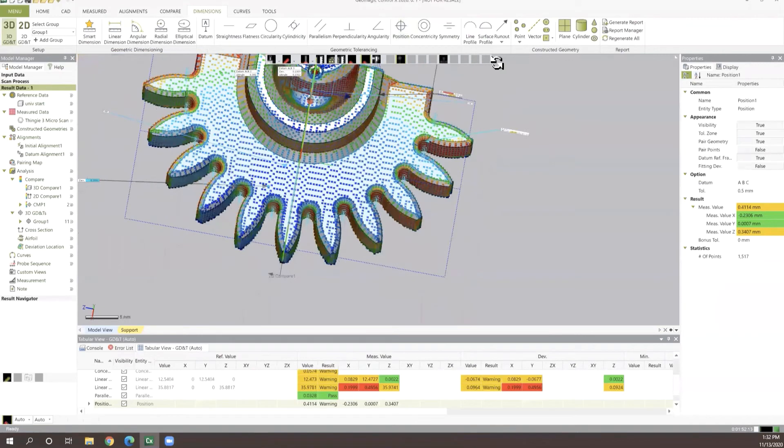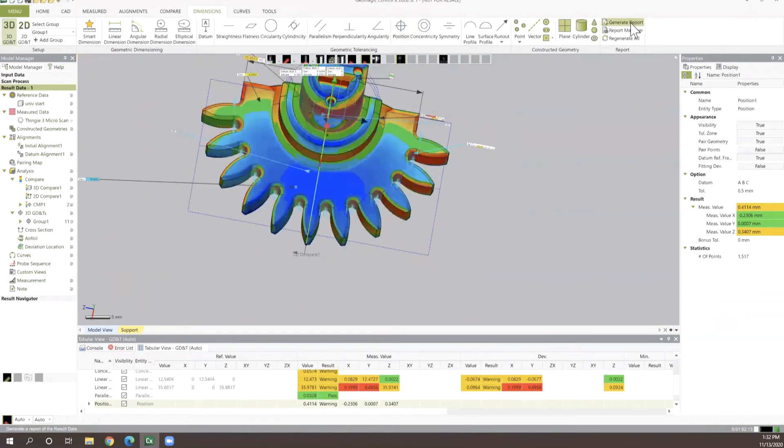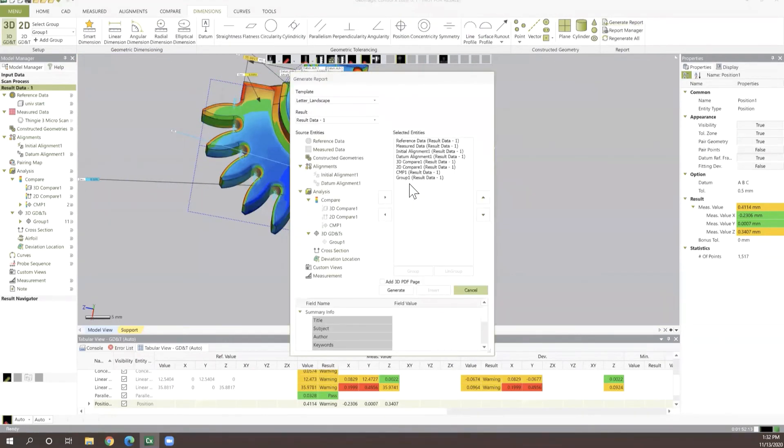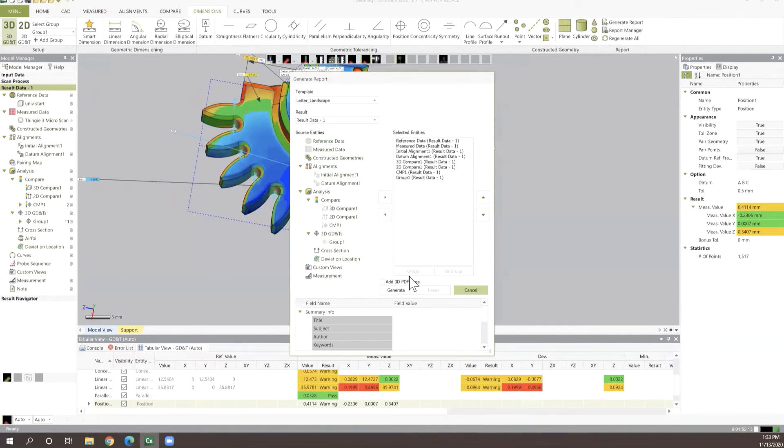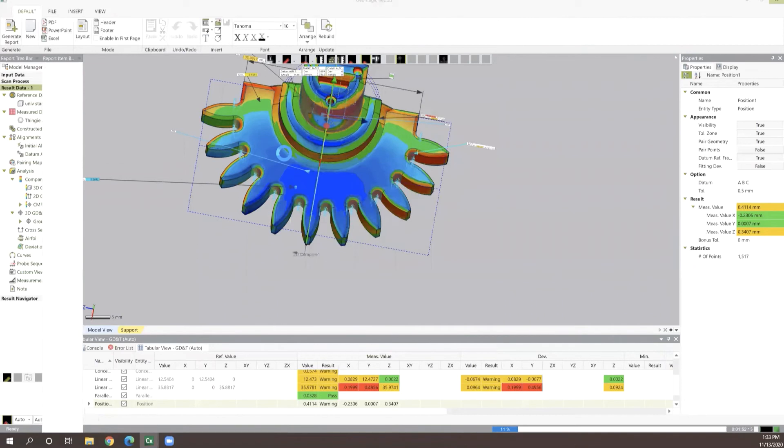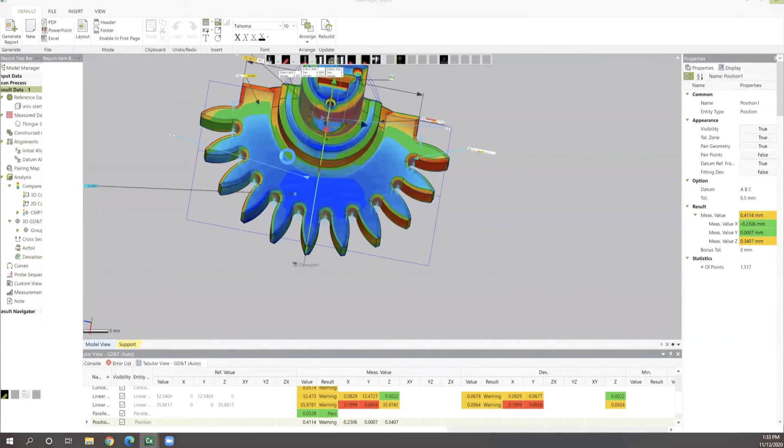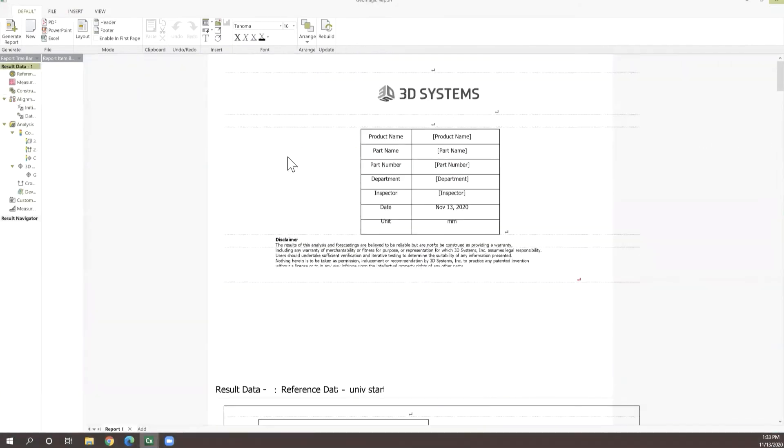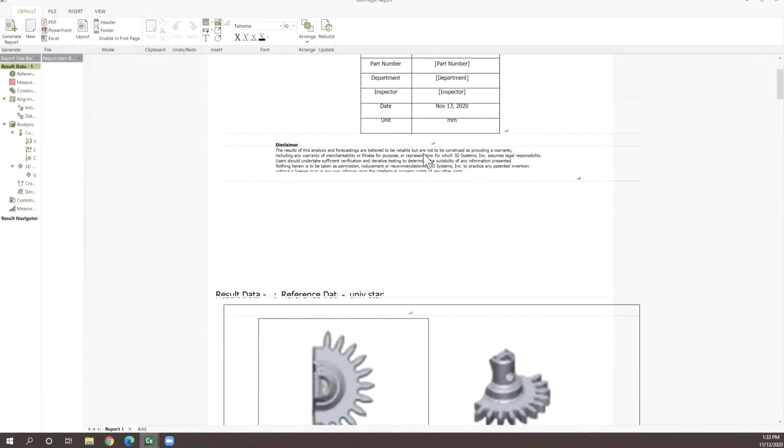And then finally, with all of this, let's go ahead and show how we generate reports. Report generation is very simple inside of Control-X. All we have to do is press our generate report option. Then we can select what we want to throw into that report and then press generate. Control-X Essentials will automatically build this report out for us. Once that's done, we can choose what we want to do with this report.